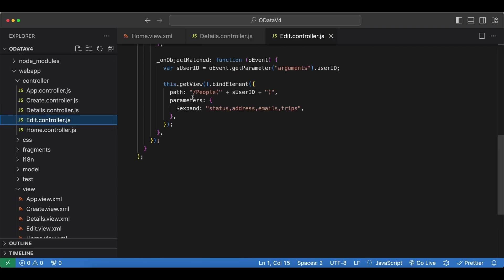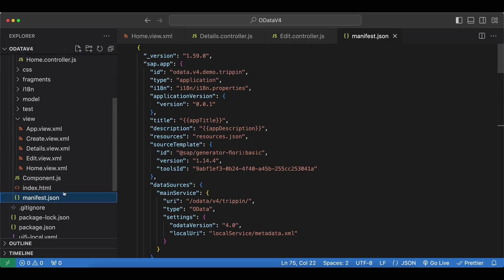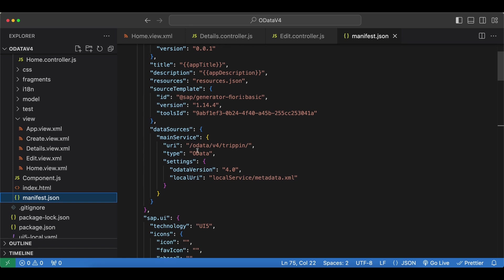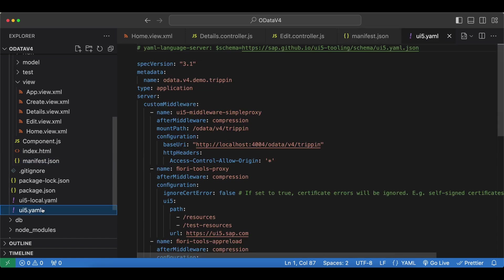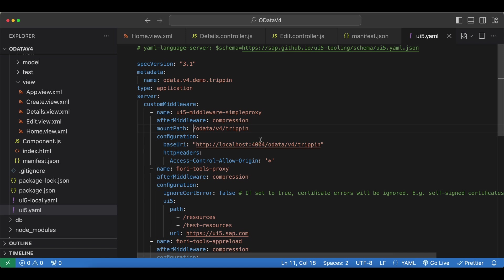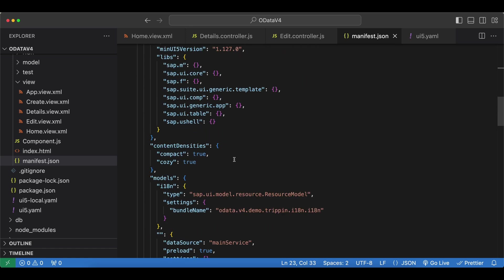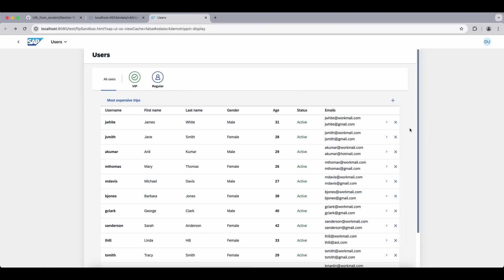Now let's go to our manifest.json file and see how we initialize our model. First we have our data source with this relative path since we are using a simple proxy. Let's open our ui5.yaml file. We can see this custom middleware simple proxy, and this is our mount path pointing to our OData service which is running locally. Nothing interesting here, just the OData version is set to 4.0. If we go to our model definition here, it's using our main service. Preload is set to true to speed things up, and then we have some settings which we will implement right now.